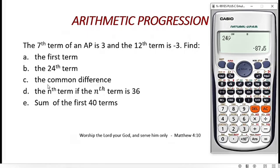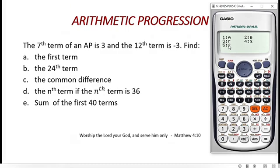The third question asks us to find the common difference. Press AC, then SHIFT, number 1, number 5 for REG. This time, instead of pressing number 5, we press number 2, which is B — B gives the common difference. Press number 2 then equal. The common difference is negative 1.2. Press SD to get it in fraction form: negative 6 over 5. That is our common difference.